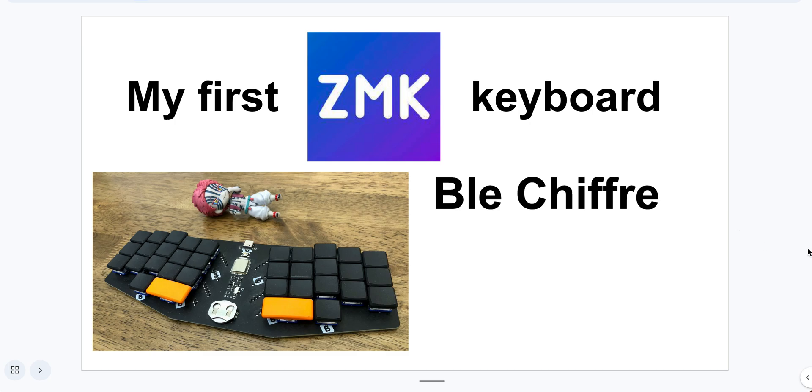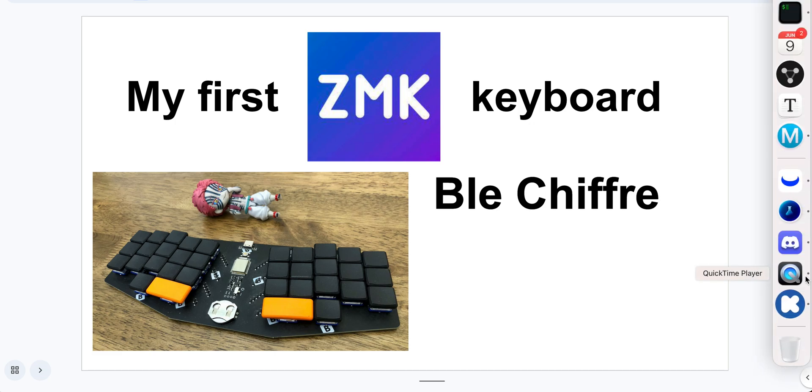The ZMK firmware is different from QMK. It is wireless first, so they support Bluetooth keyboard firmwares.